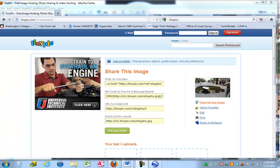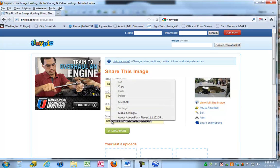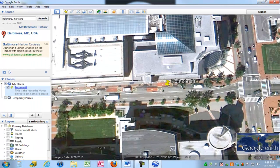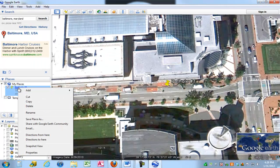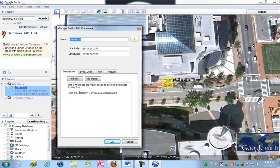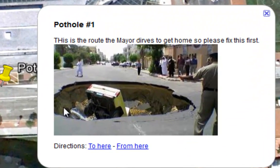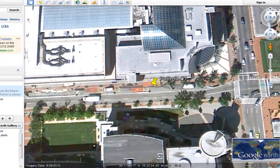Okay, that took me a minute or two. I grabbed the wrong hyperlink — I needed to grab the hyperlink from Direct Link for Layouts. So I grabbed that, right-click, copy. Go back to Google Earth. Open up the properties of my placemark, and I pasted that into the script. Then I click OK. Now, when I double-click on that placemark, it pulls up the picture of my pothole.